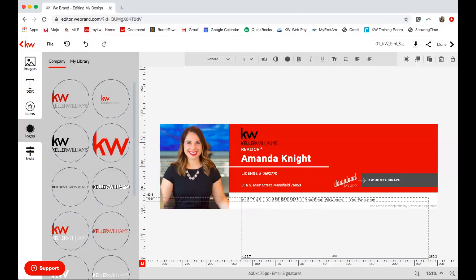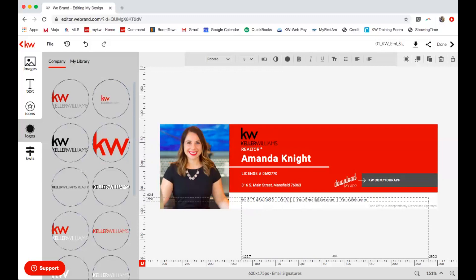Then my office number, my email, and my website.